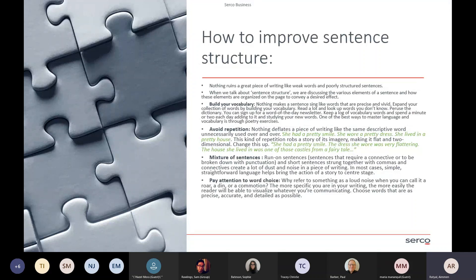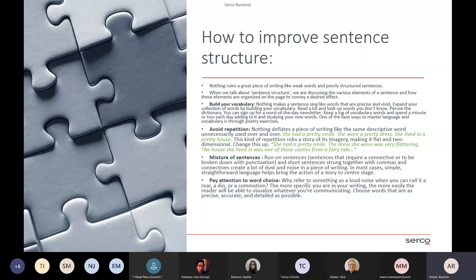So I picked a few points that are quite important in your written tasks. Building your vocabulary — nothing makes a sentence sing like words that are precise and vivid. Expand your vocabulary; buy yourself a little book from B&M or Home Bargains and add words you may not use all the time but like to use in your writing. Start to build your own little dictionary and keep it by your side when you're writing. That will automatically support your sentence structure and improve your writing academically.